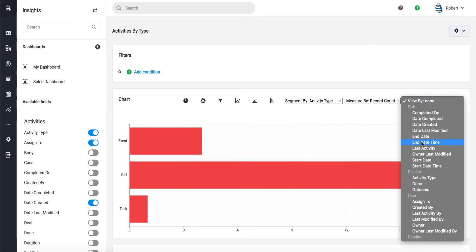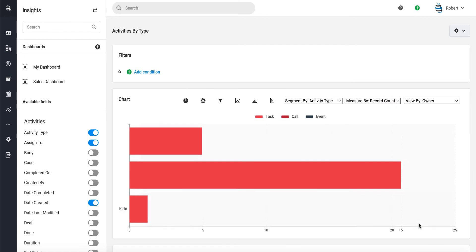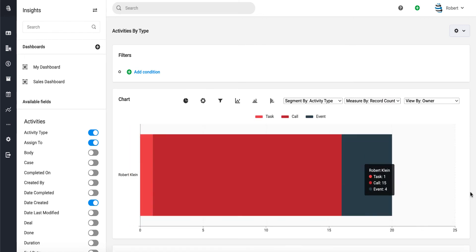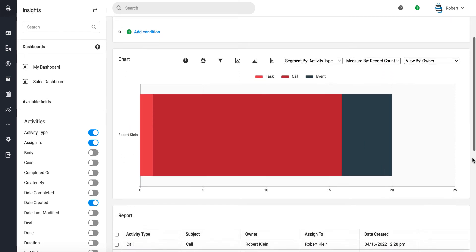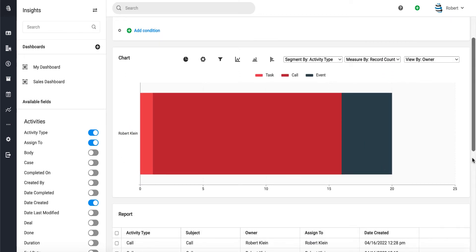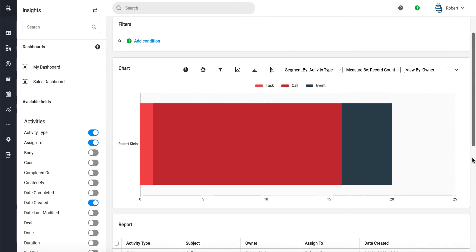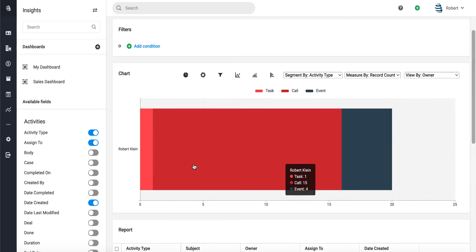a user field. Let's go ahead and view the data by owner. This will now segment or group the data by owner. It looks like Robert Klein is the only user in the system to have entered activities, and you can see how many activities he's entered so far.